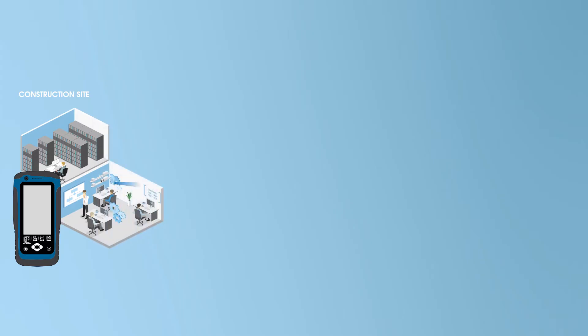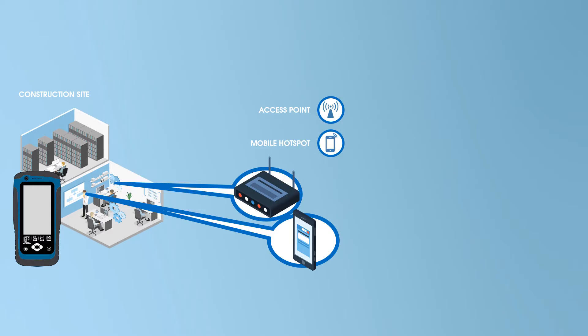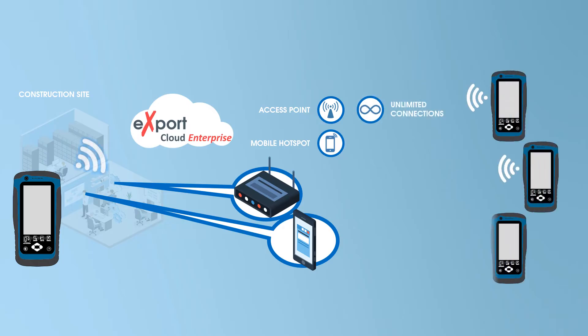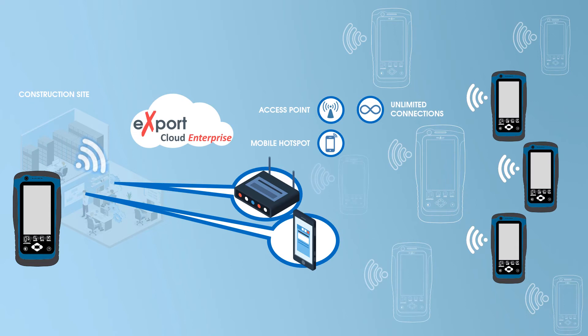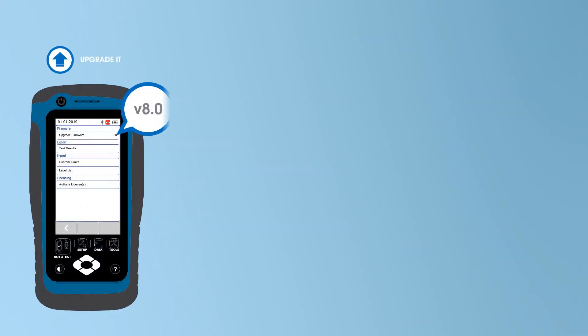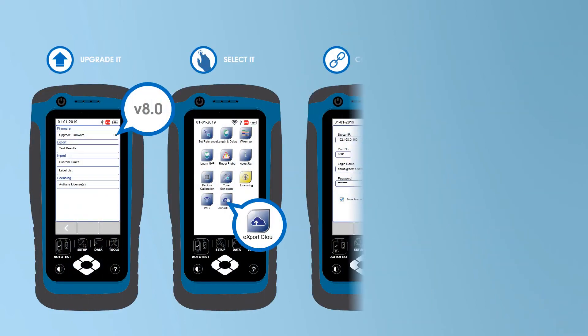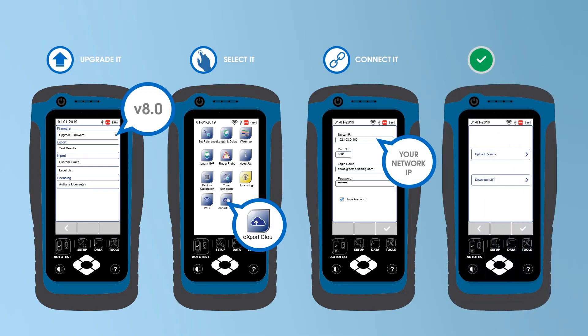Wire Expert can use common access points or smartphones with hotspot function to connect to the internet. Any number of wire expert devices or users can be connected at any one time. Simply by upgrading the firmware, all wire expert devices can access Export Cloud.